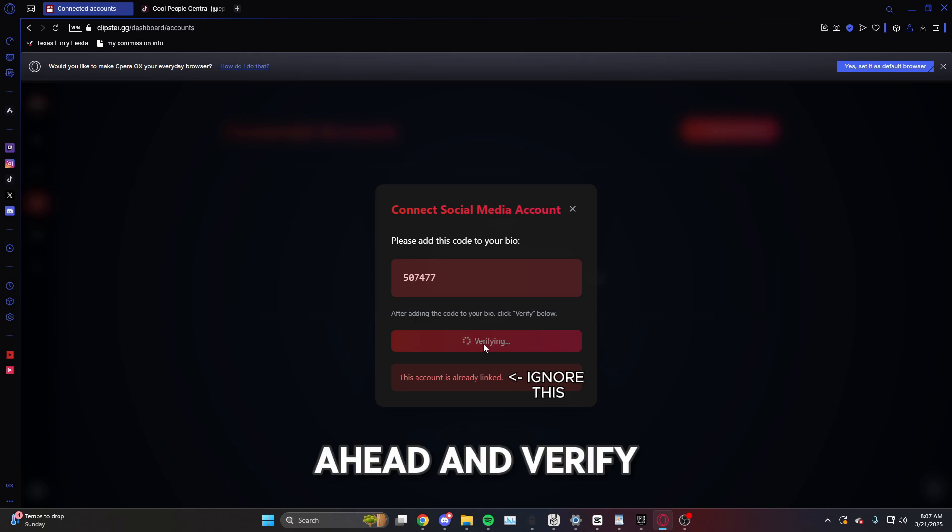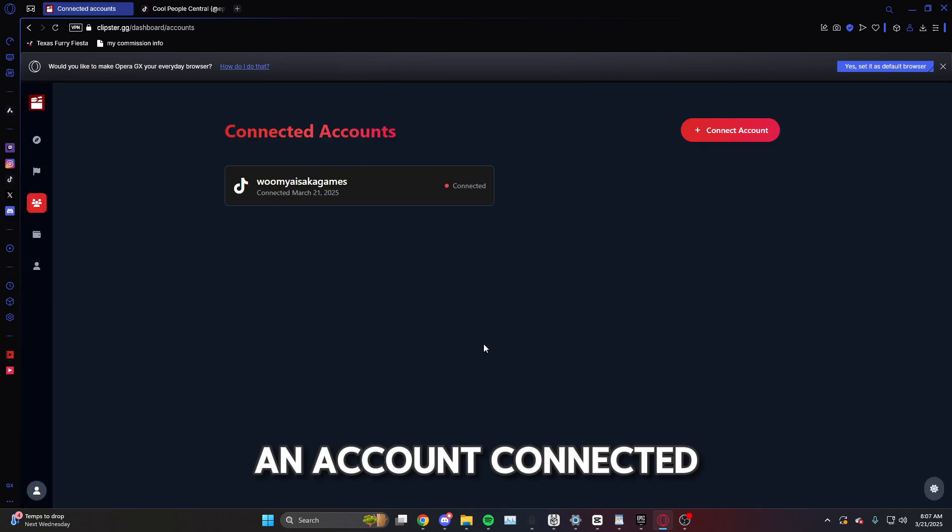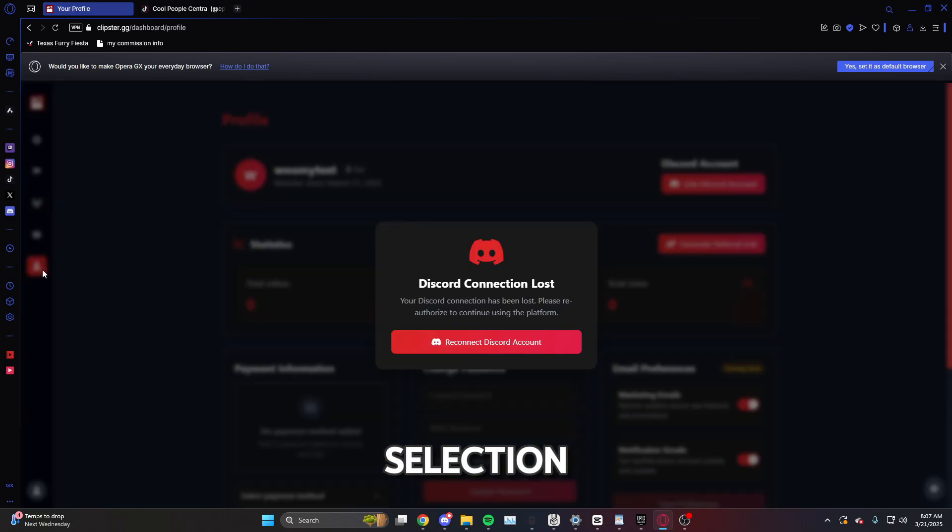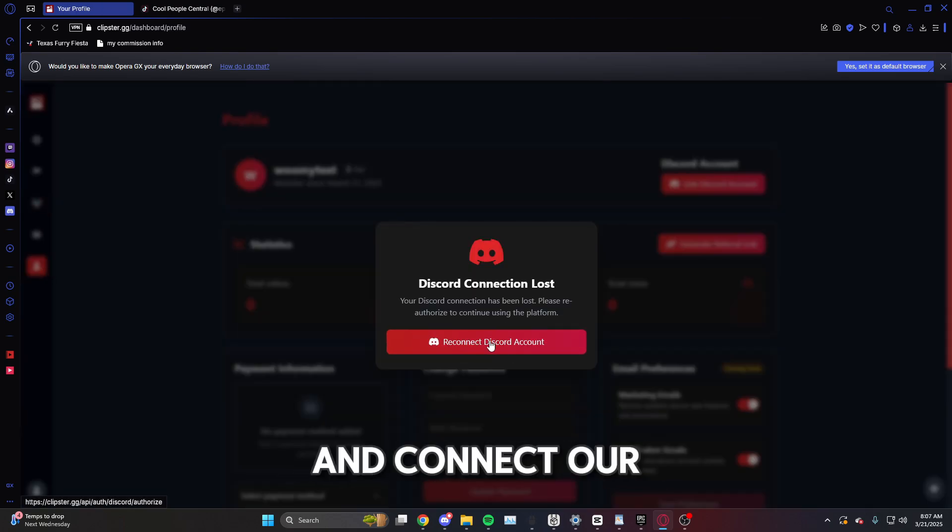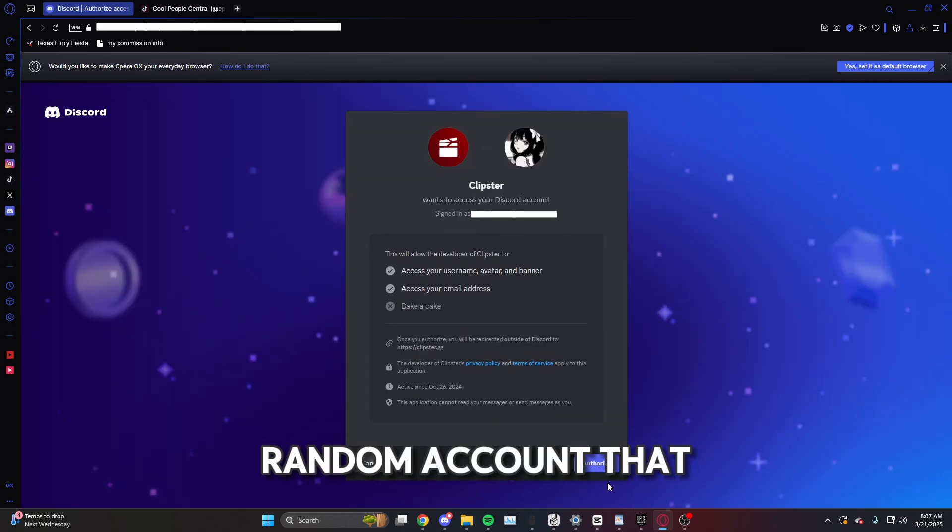All right, and now that we have an account connected, we're going to want to come down here to the last selection and connect our Discord. Now here I'm going to connect this random account that I have logged in.